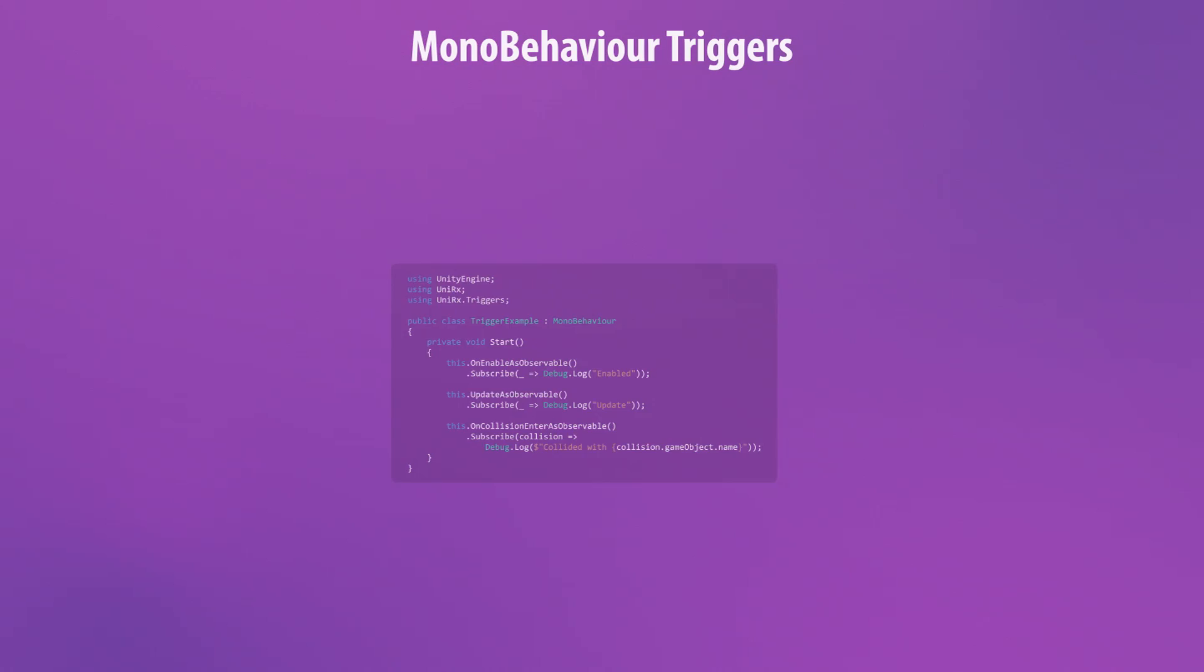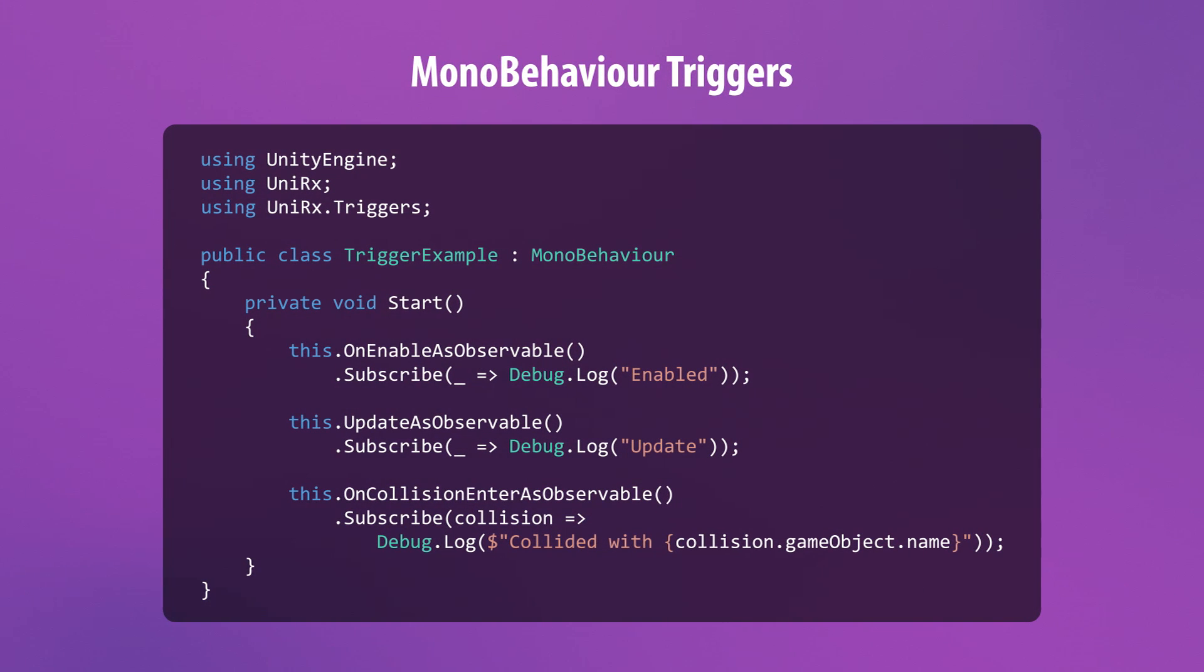UniRx comes with plenty of ways to create observables right out of the box. The most common way is to use MonoBehavior triggers.